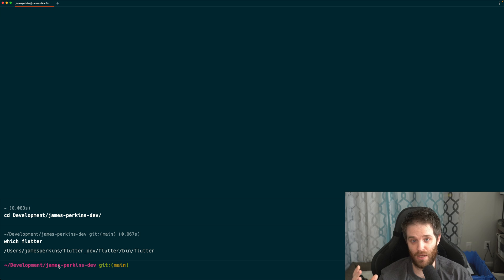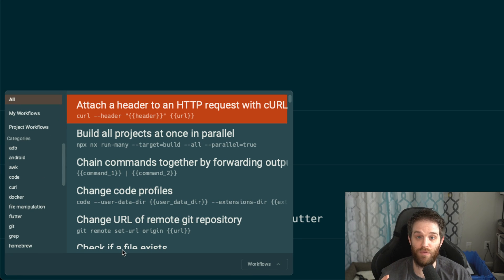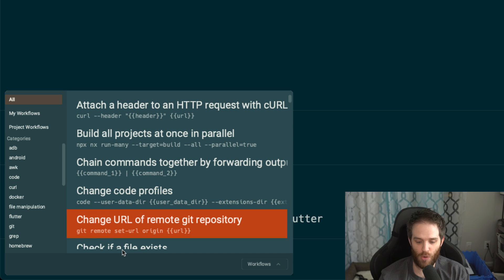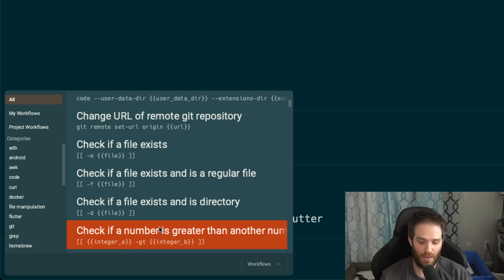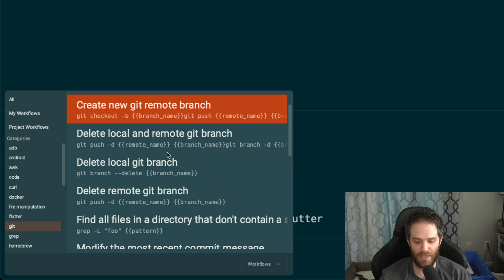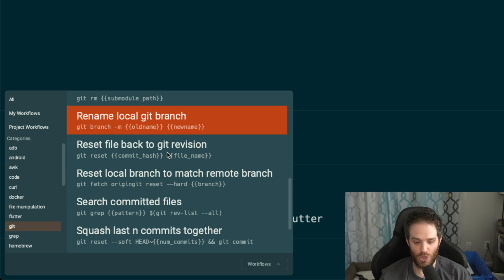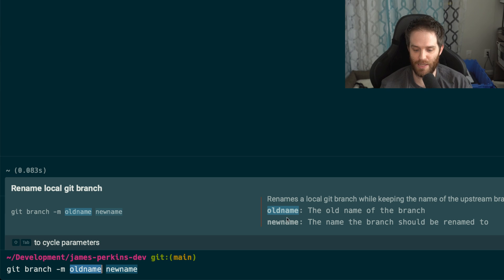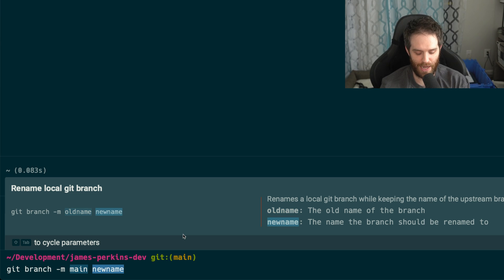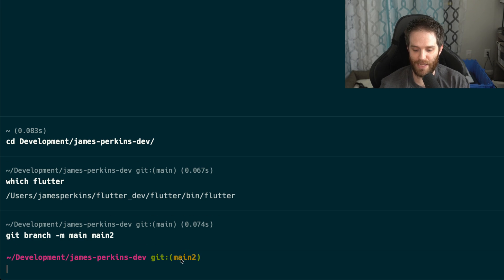Then there's an even better workflow feature that I really love for remembering things I always forget. With Ctrl+Shift+R you get workflows, and in here is a bunch of useful commands people use daily — such as changing a URL for a remote git repository, checking if a file exists, and other great stuff. If I click 'git' it shows everything available. One of my favorites is 'rename local git branch' — hit enter and it gives you a cool screen with inputs highlighted. You type the old name, hit Shift+Tab to get to the new field, type 'main2', hit enter, and the branch has been renamed.